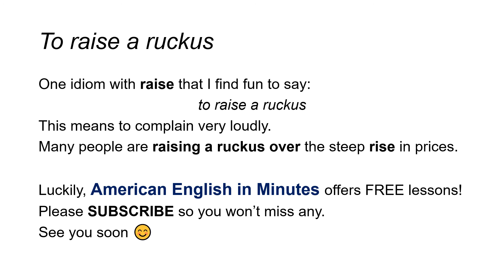To raise a ruckus — one idiom with raise that I find fun to say. This means to complain very loudly. Many people are raising a ruckus over the steep rise in prices.